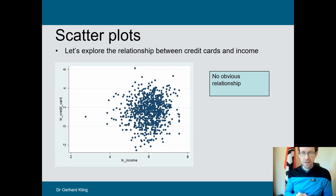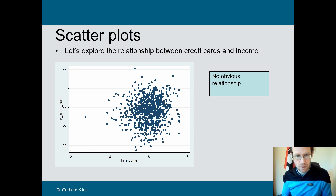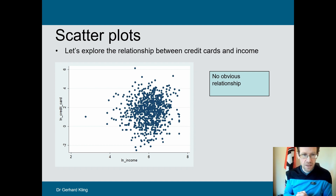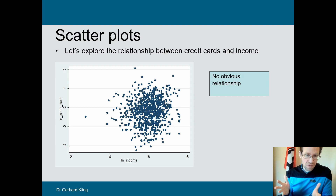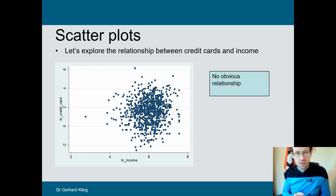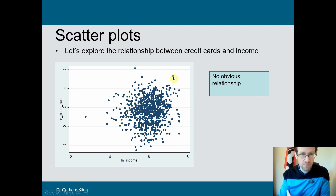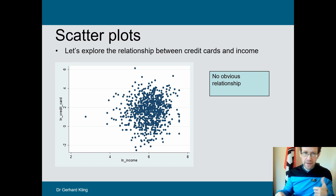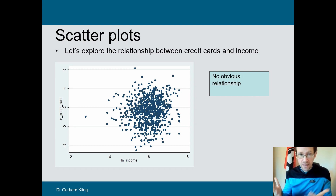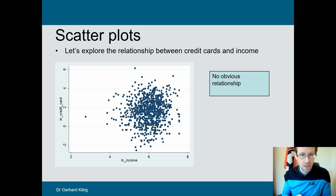Looking at a scatter plot can give you some first insights into relationships. Looking at this scatter plot between income and credit card loans — again, they have been transformed — you more or less see nothing. There is a huge degree of randomness; you don't see any clear pattern. It does not go up indicating a positive relationship, it doesn't go down indicating a negative relationship. It's really all over the place. So by exploring scatter plots you can already, before conducting any further analysis, exclude certain relationships because the evidence does not support them.